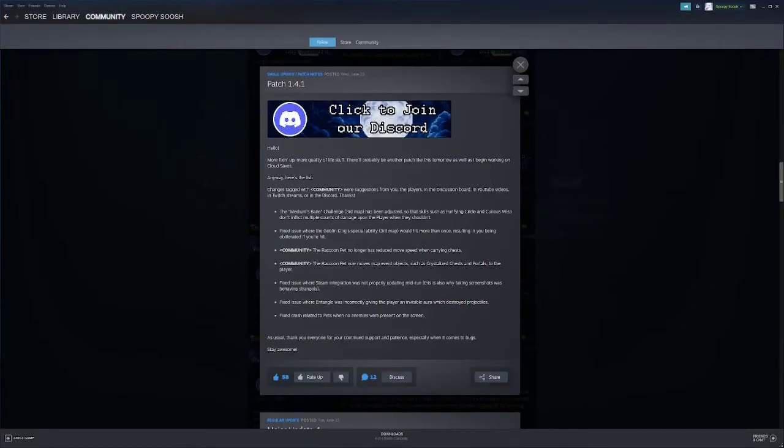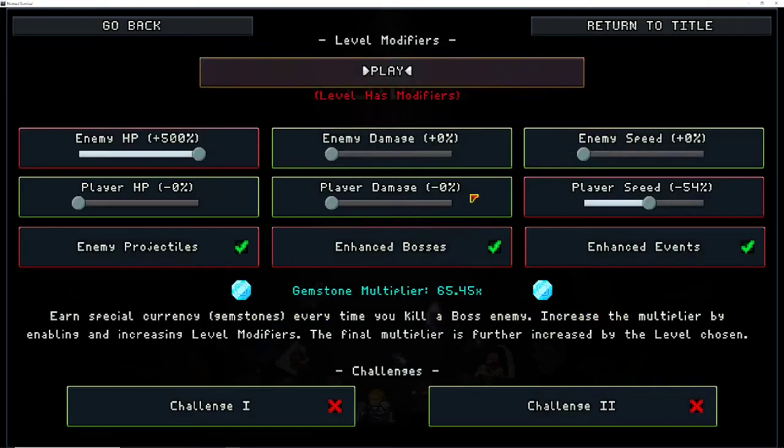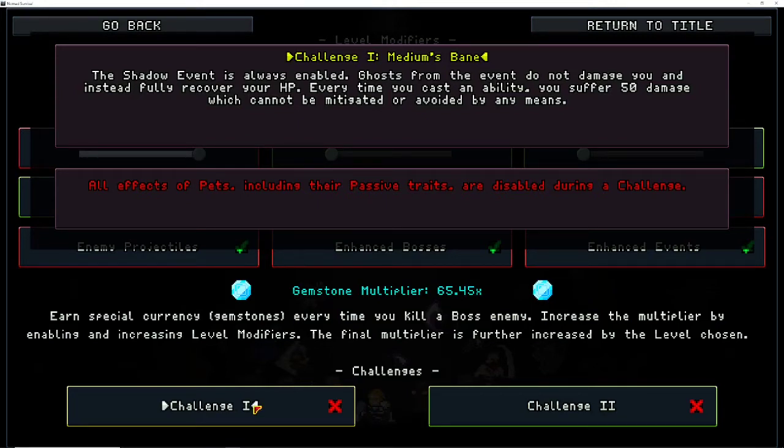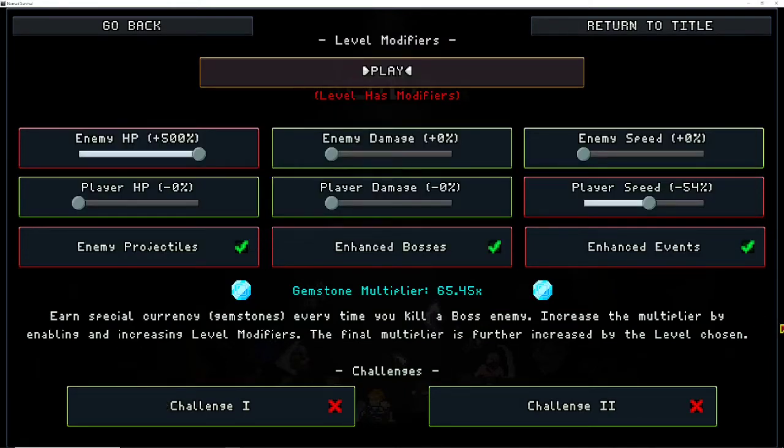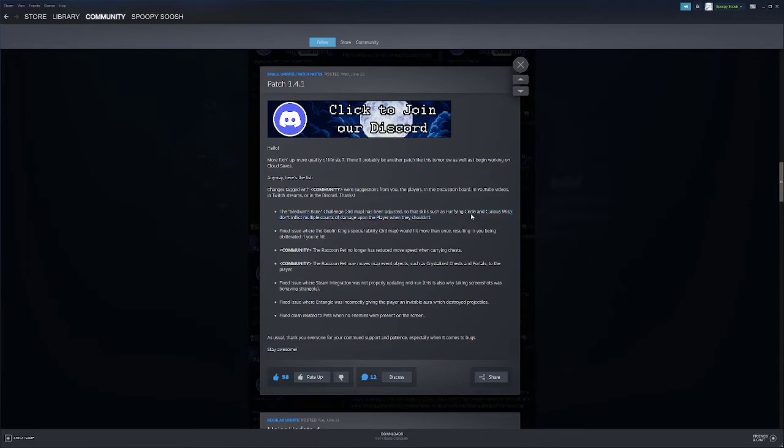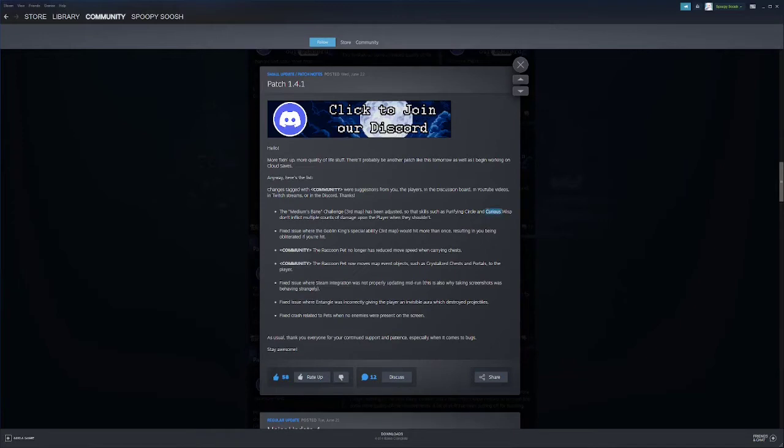multiple counts of damage upon the player when they shouldn't. So the medium's bane if I remember correctly, let's see this on full screen. What map did it say it was on? I haven't done too many of the challenges. Third map. The shadow as it is always enabled ghosts from the event do not damage you. So this is the one where you take damage whenever you cast an ability.